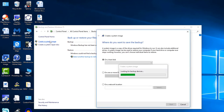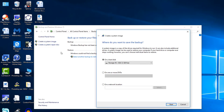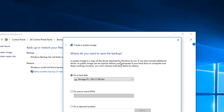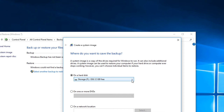A system image is a copy of the drives required for Windows to run - it can also include additional drives. A system image can be used to restore your computer if your hard drive or computer ever stops working. However, you can't choose individual items to restore - you can only retrieve the whole thing, whatever you saved. At this point you'd need to plug in your external hard drive or USB. You can save a system image to the C drive but if that C drive fails, then what? I've done videos on saving to the C drive by creating a partition on it.